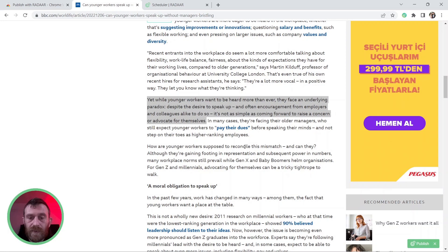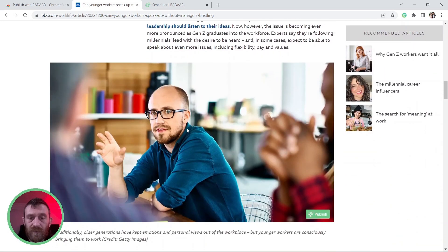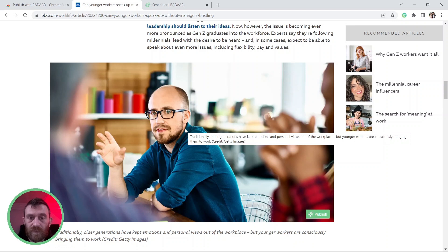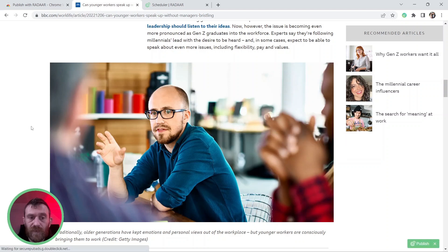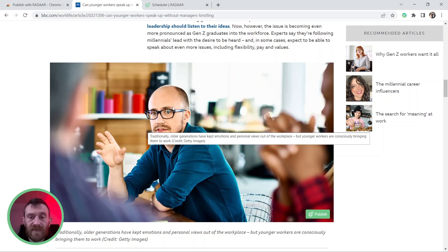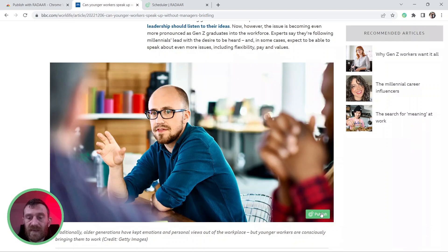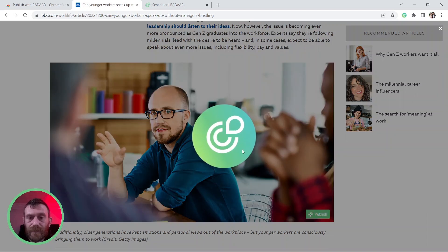Also, you can select a specific image from that content, for example, this one. And when you come over that image, a Publish with Radar button will appear on it. And if you click this button...